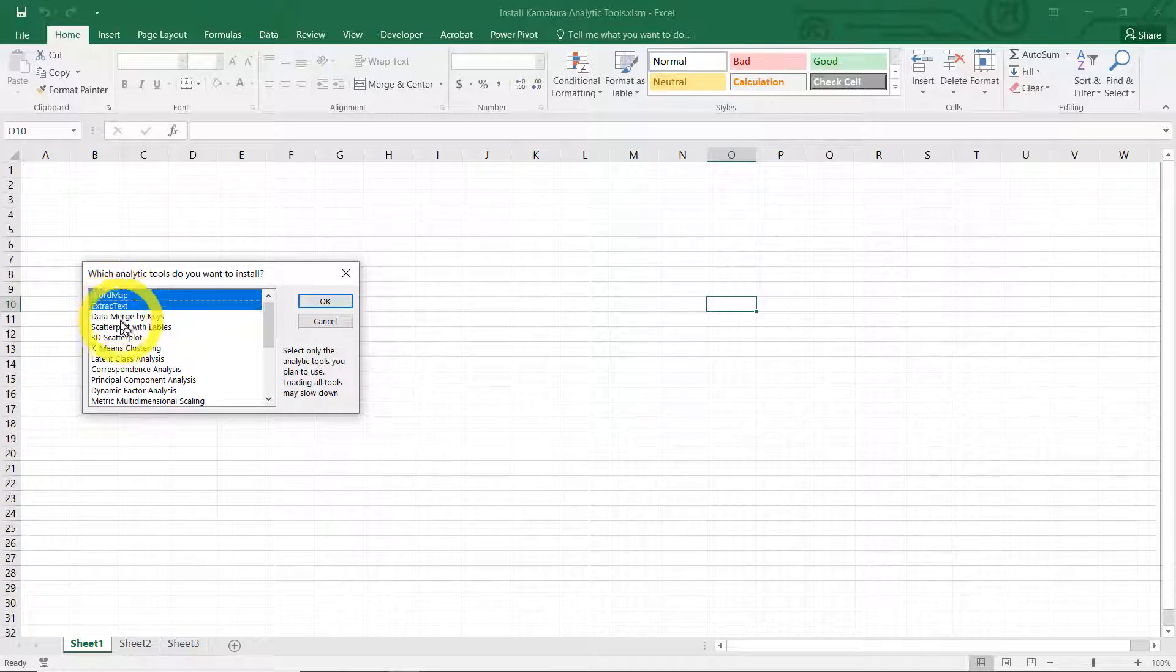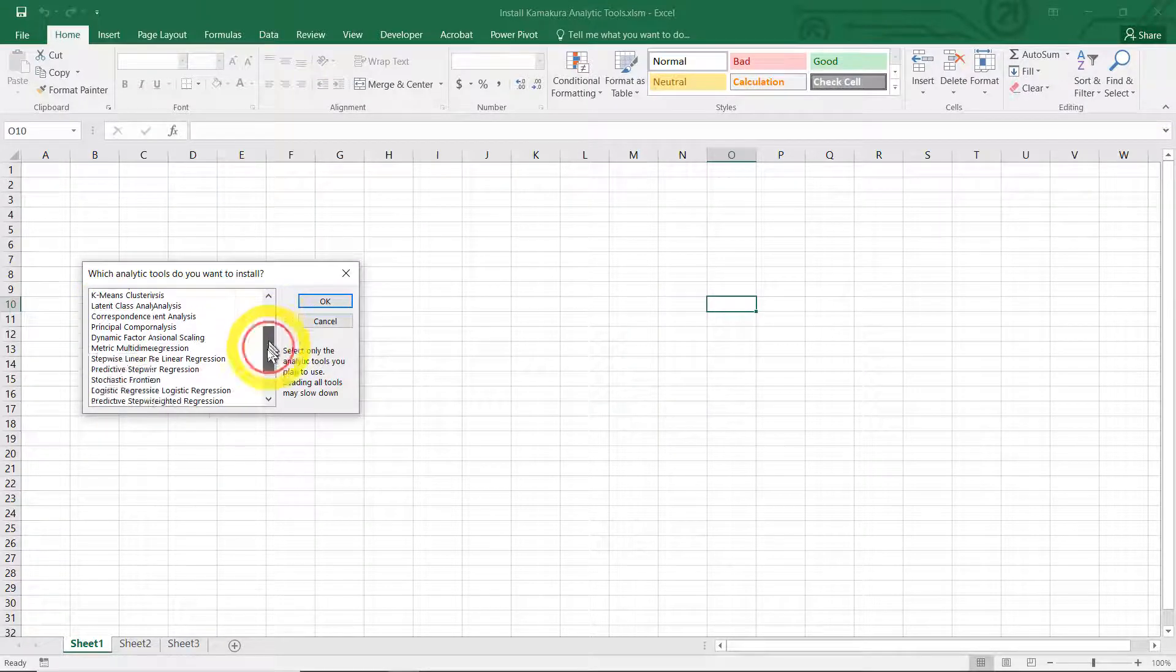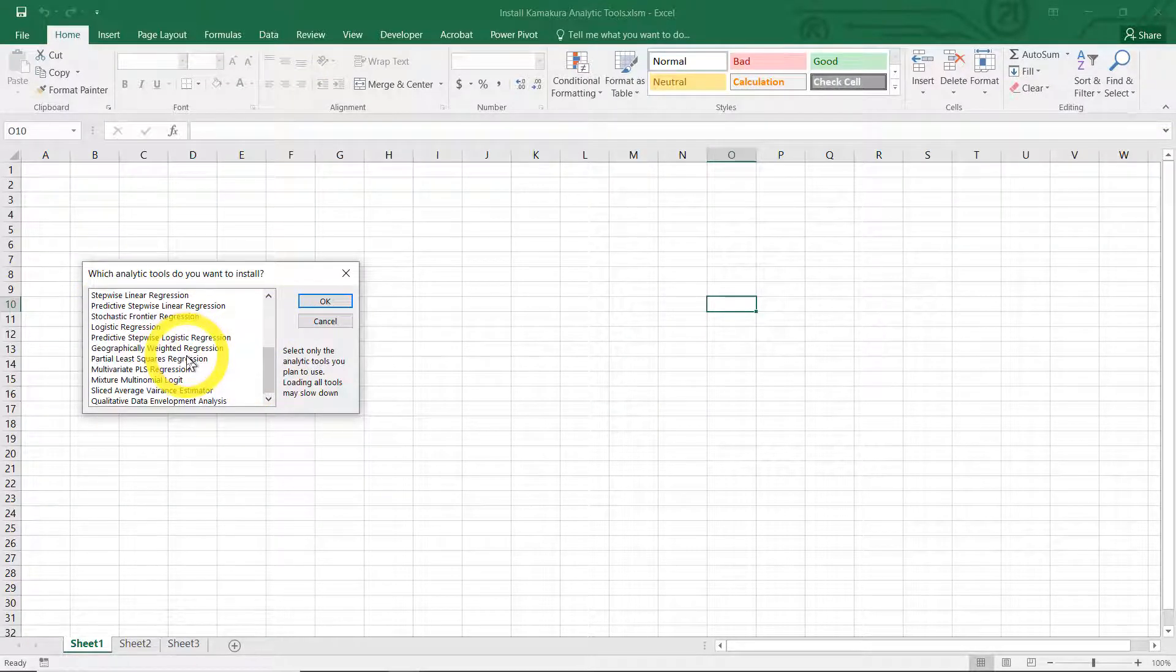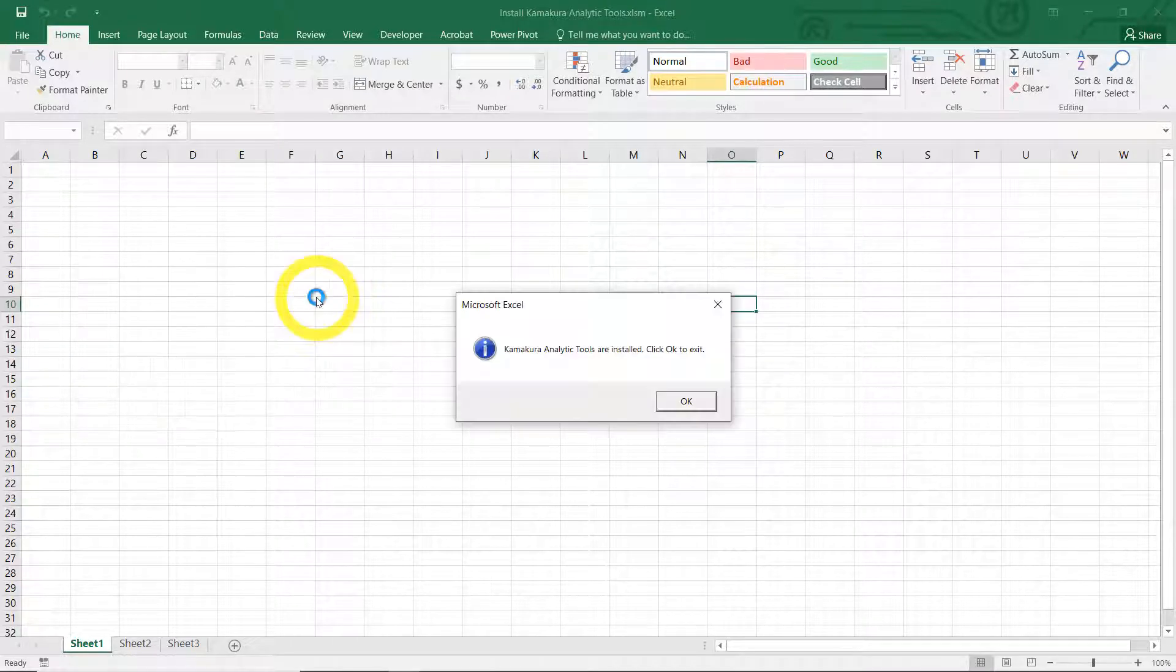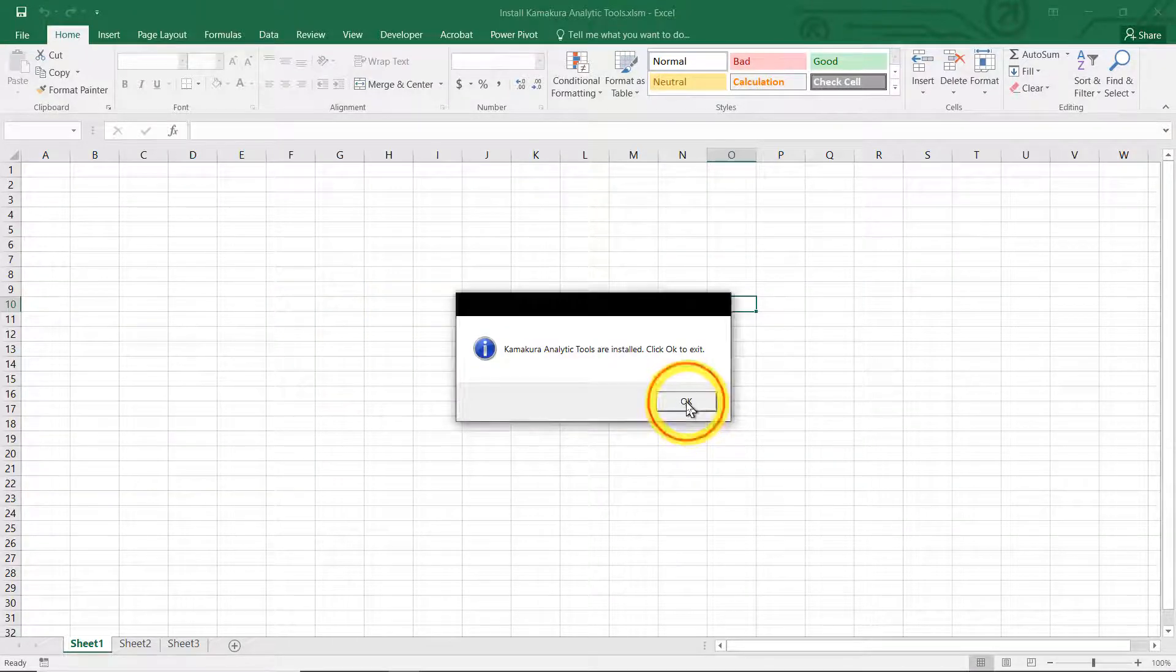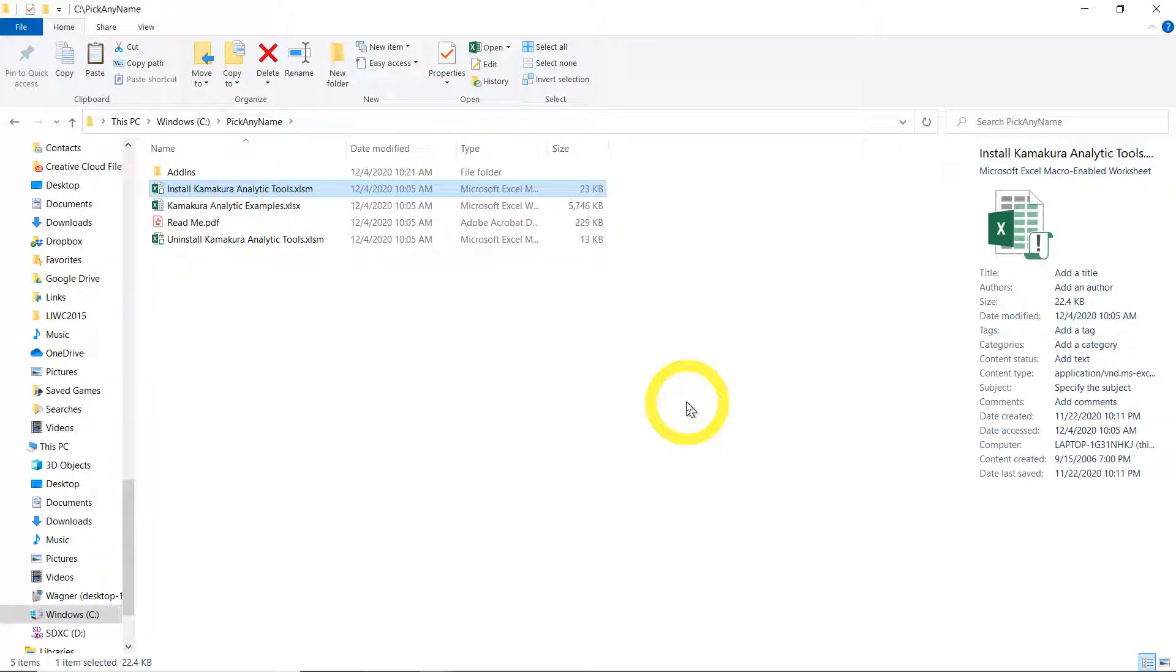It shows you a menu of all the available tools, analytical tools available in Kate. And I'm going to pick a few ones. Word map, extract text, scatter plot, and partial least squares regression. That's an example. OK. Boom. Done. Click OK to exit. And now we have already Kate installed in your machine.